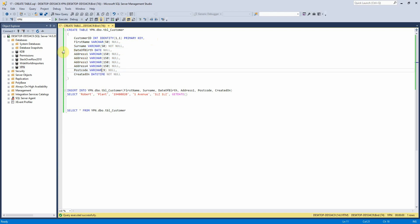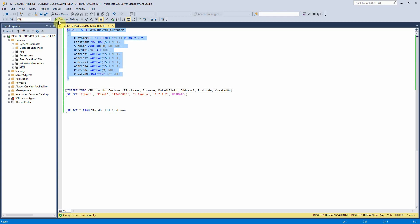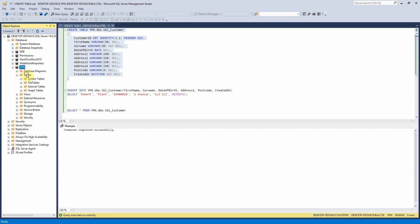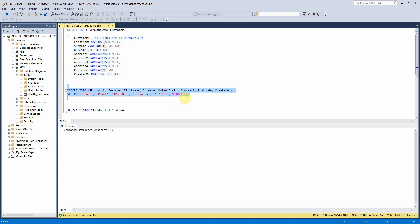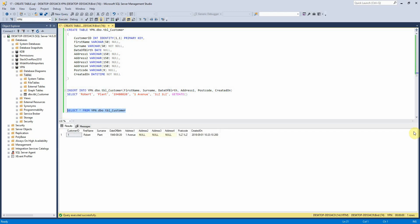I also have a date of birth field here, which is just a date field, and a created on field which I've set to datetime, so that you'll be able to see the difference between date and datetime, although it is pretty self-explanatory. So if I just run this — we can see that the table has now been created. Let me insert some data into it and have a look. We can see now we've got customer ID 1, which I didn't have to insert, and we can also see the difference there between the date and the datetime fields.